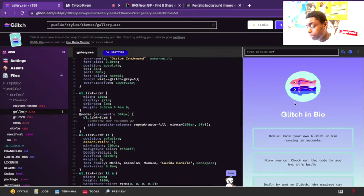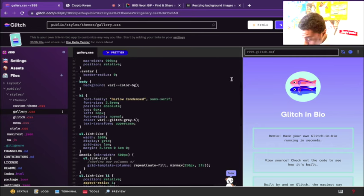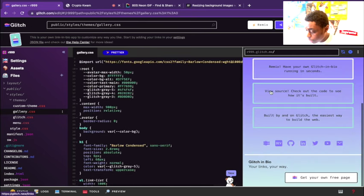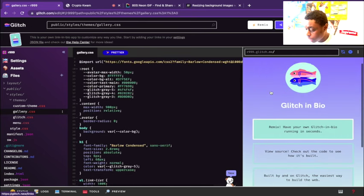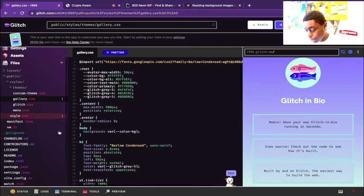You go to glitch.com and you're going to go to Glitch in Bio. Once you get there they're going to give you this template. This template is going to have a bunch of files for you.